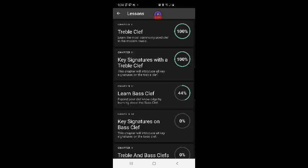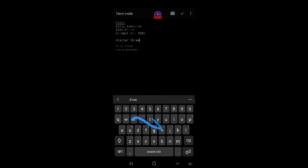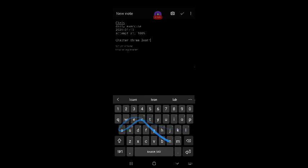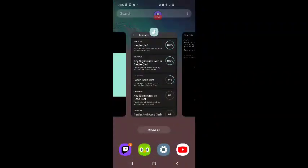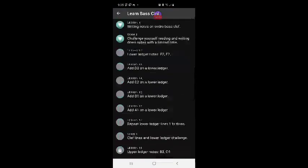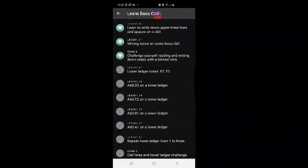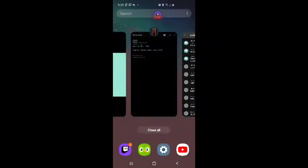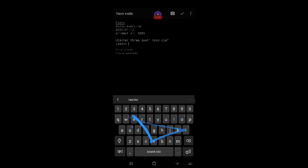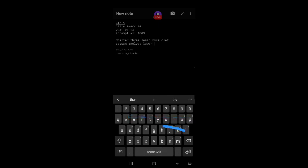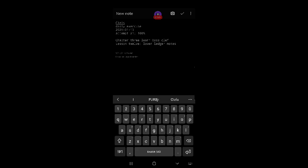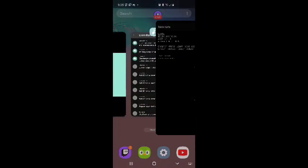Lessons. Chapter 3. Learn bass clef. Lesson 12. Lower ledger notes. E2, F2.